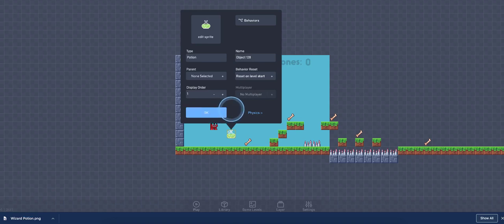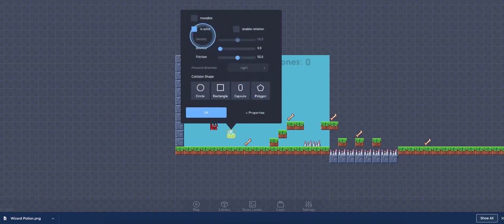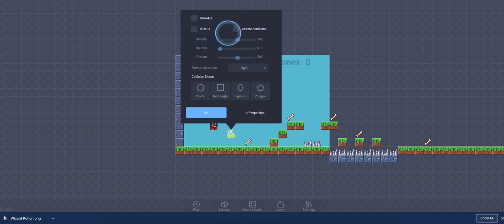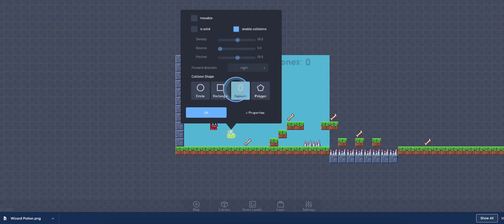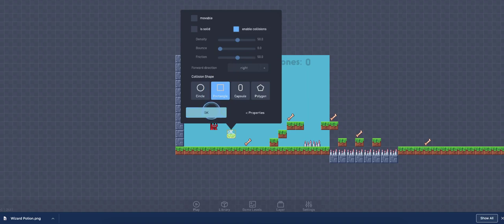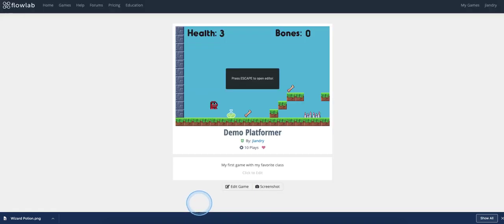Click on OK. I'm going to go here to Physics, and I'm going to uncheck Is Solid, because I don't want my character to be stopped by it, but I'll click on Enable Collisions. So that way my character could run into it, collide with it, and then maybe have something happen. And then I'm going to choose the collision shape. I'm going to go ahead and just choose Square, as that's most common. And there it is. I'll just put it here on the ground and press play.